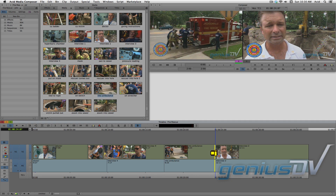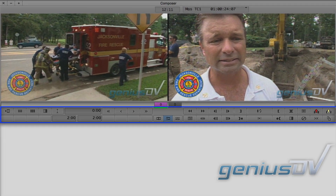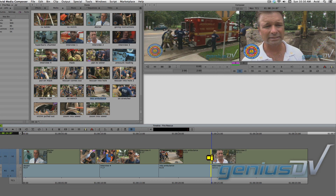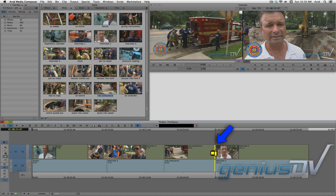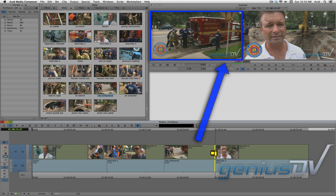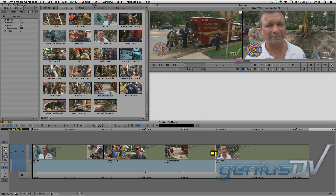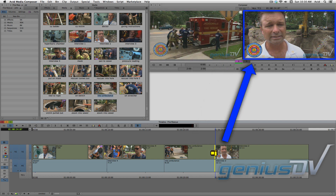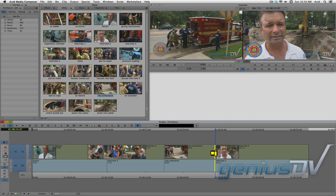Now, you'll notice that the controls within the composer window have changed. This is because, by clicking on the edge of the clip with the ripple trim icon, it will take you into trim mode. When you are in trim mode, you are looking at the last frame of the outgoing clip segment versus the first frame of the incoming clip segment.